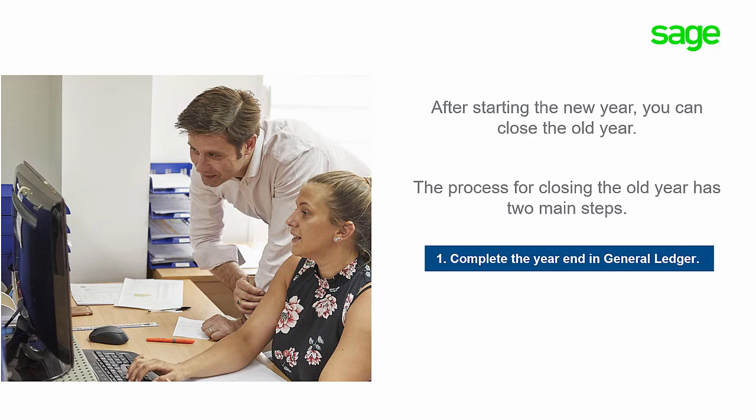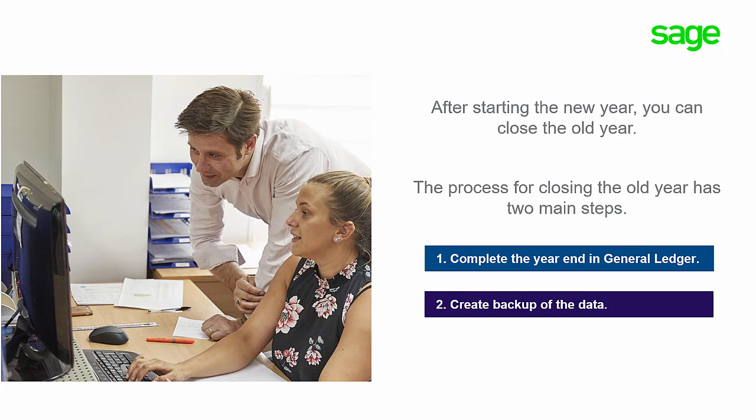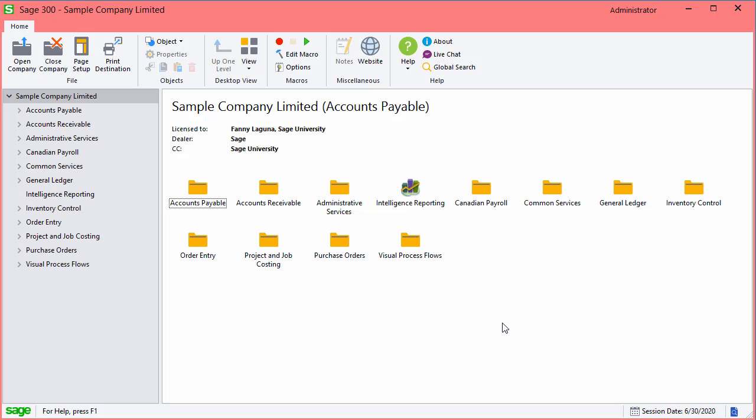First, you need to complete the year end in General Ledger. Then, you should create a backup of the data. Let's see how to complete these steps in Sage 300.